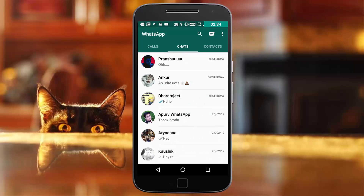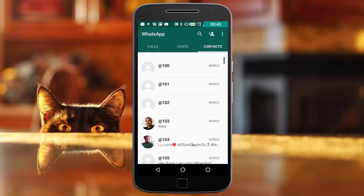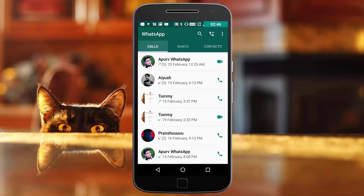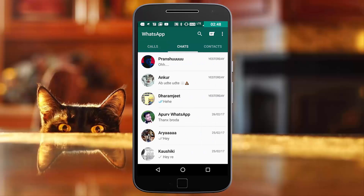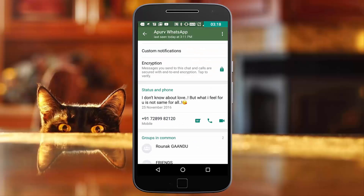Once it is done, you can see that now we are seeing the older version of WhatsApp with the contact section present right over there. As you can see, we have the text status option which I personally love. You can check other statuses as well.